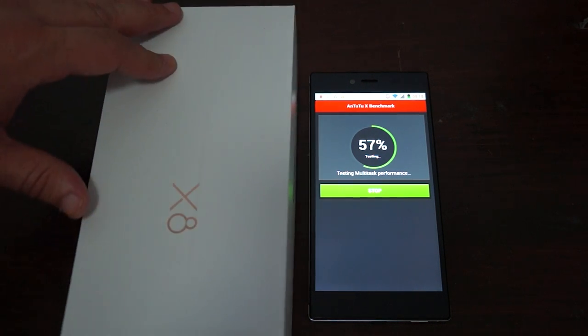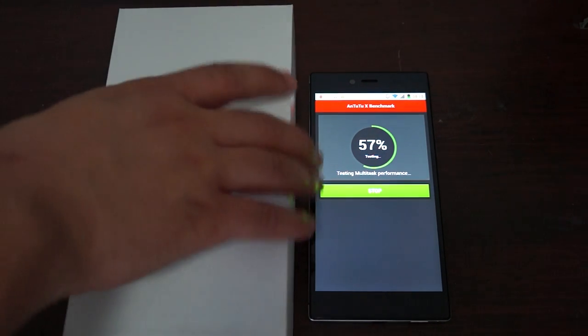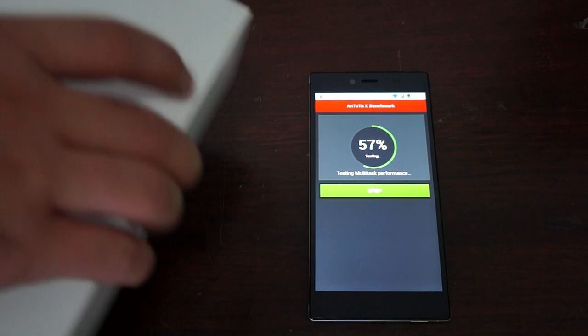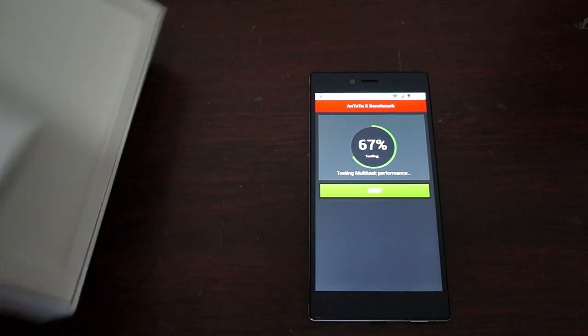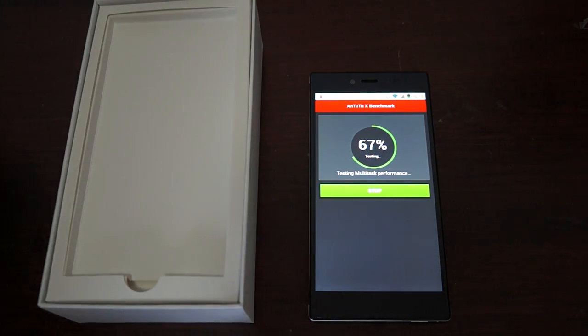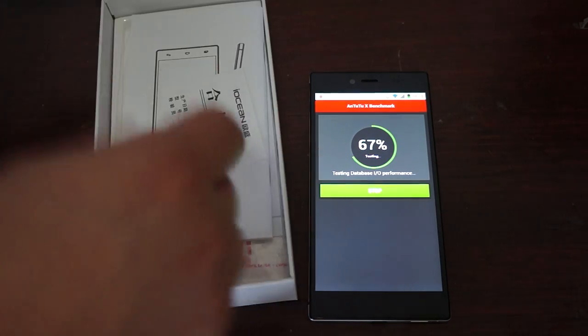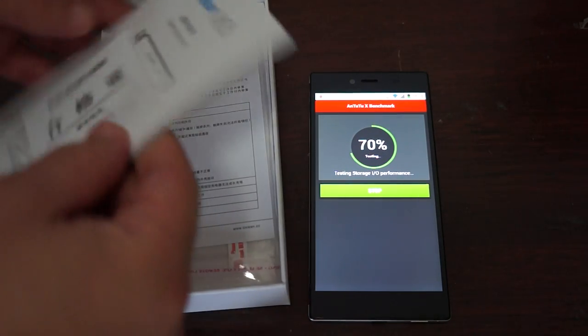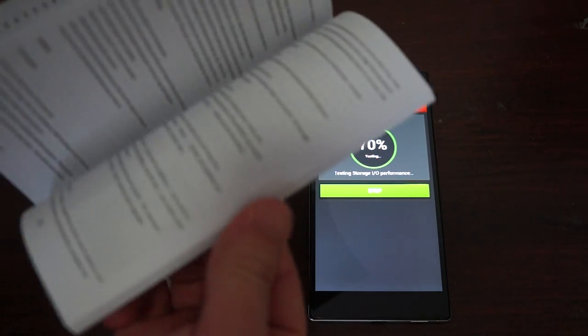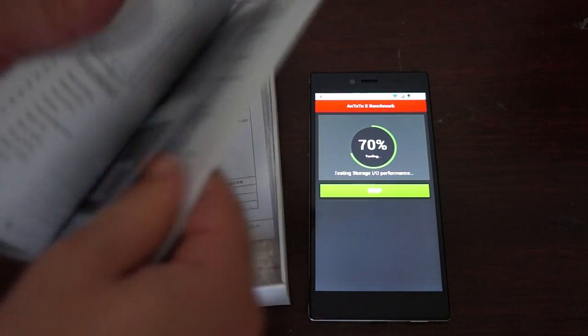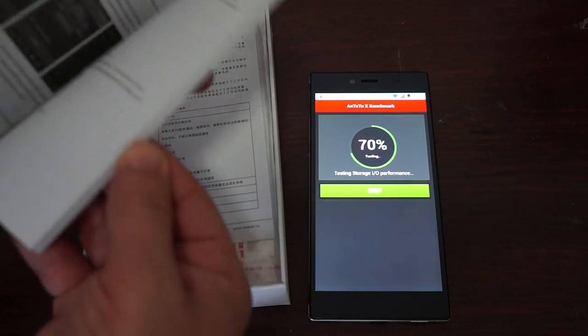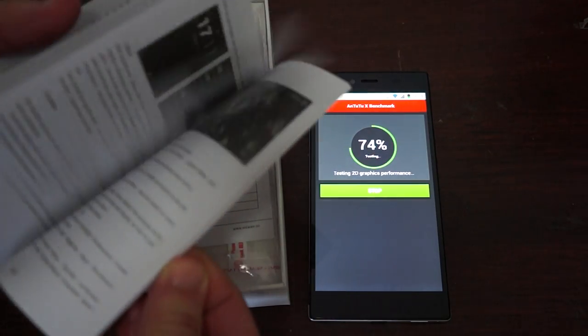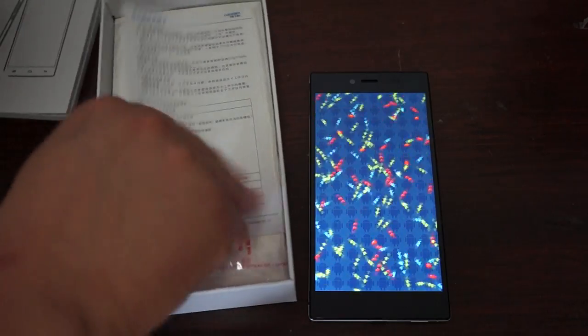While the benchmark is running, we'll show you some of the accessories. So it does have a nice little English quick start guide, just really simple stuff.